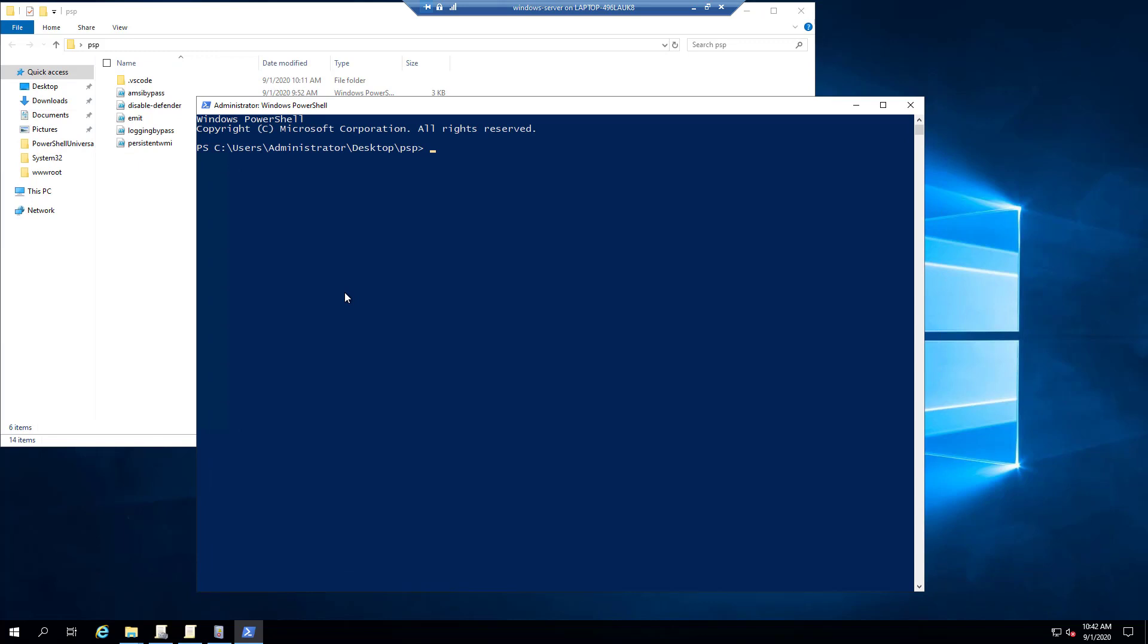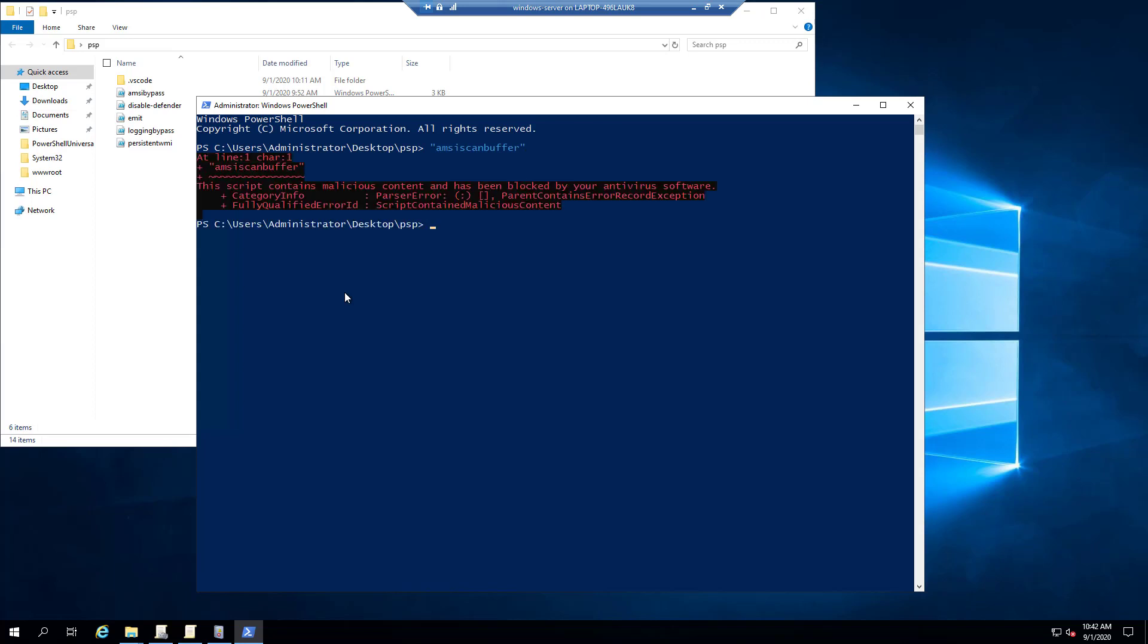So if we load up our Windows PowerShell here, and one thing you can do to test the AMSI provider is you can actually type AMSI scan buffer. And the AMSI provider, the default one that's built into Windows, is looking for this particular string because it anticipates that people are trying to mess with the AMSI DLL directly, so it looks for AMSI scan buffer. So if I try to run that, it says this script contains malicious content and has been blocked by your antivirus software. So that is AMSI kicking in and saying, no, you can't run that script because it's malicious.